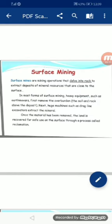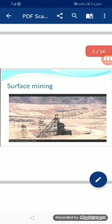First we discuss surface mining. Surface mines are mining operations that delve into rock to extract deposits of mineral resources that are close to the surface. In most forms of surface mining, heavy equipment such as earth movers first remove the overburden. زمین کانکنی سے مراد چٹانوں میں سے جمع ہوا deposit مواد نکالنا ہے۔ Surface mining میں زیادہ تر بڑی machinery کے ذریعے زمین کی کھدائی کر کے minerals کو نکالا جاتا ہے۔